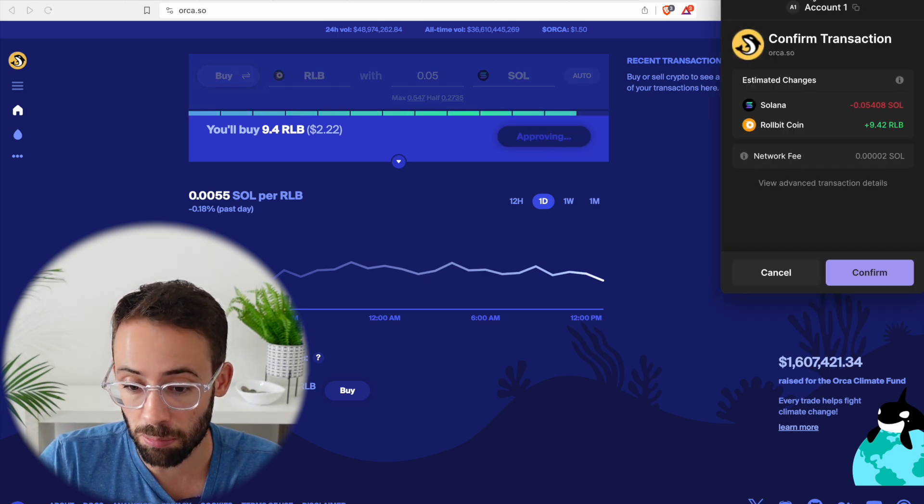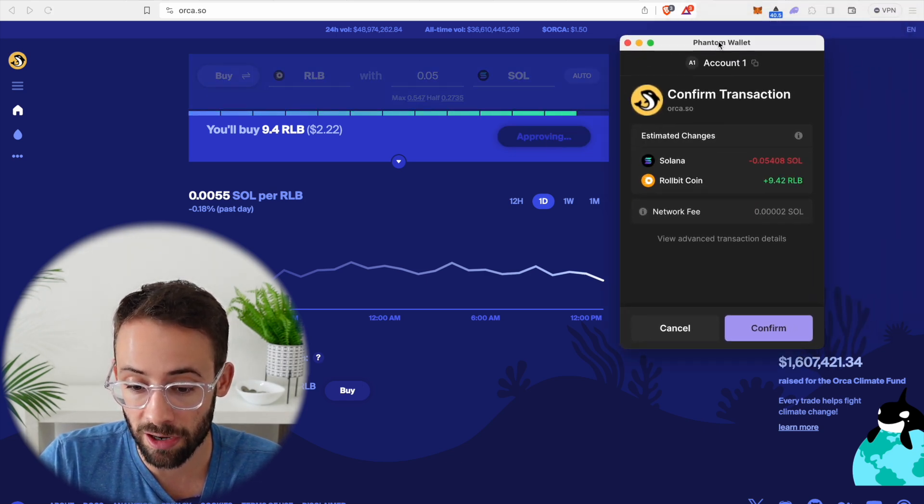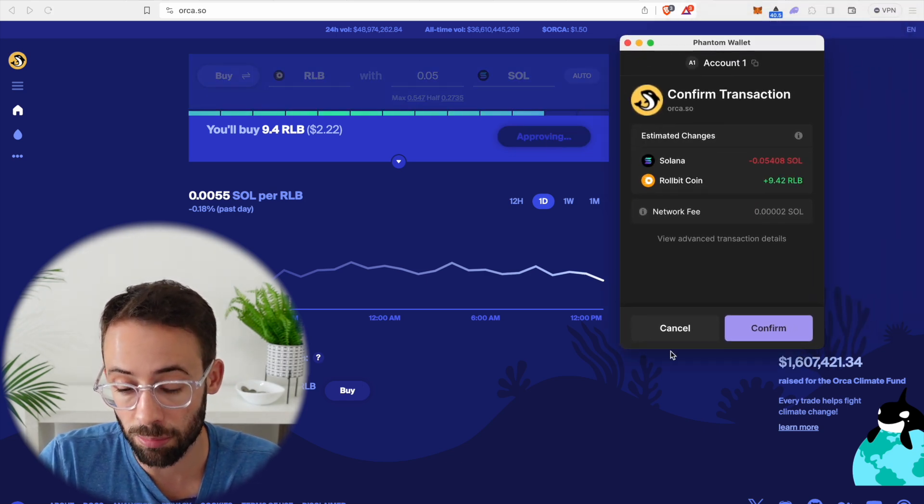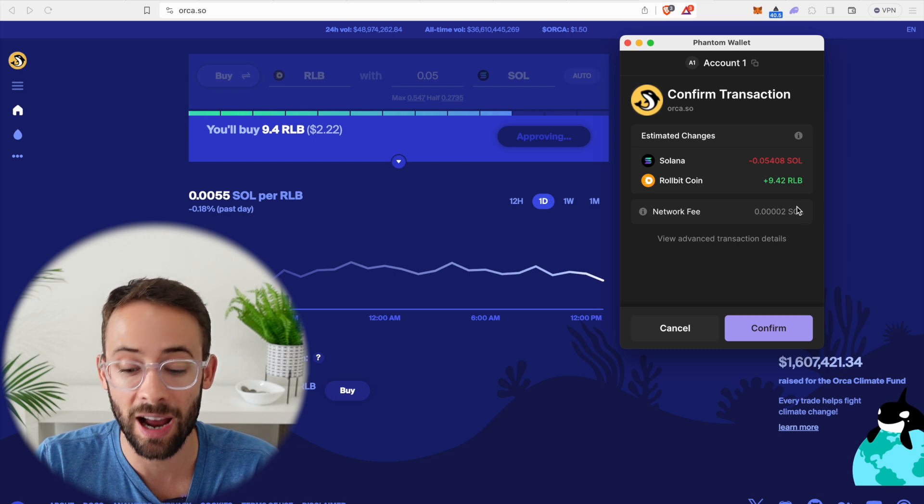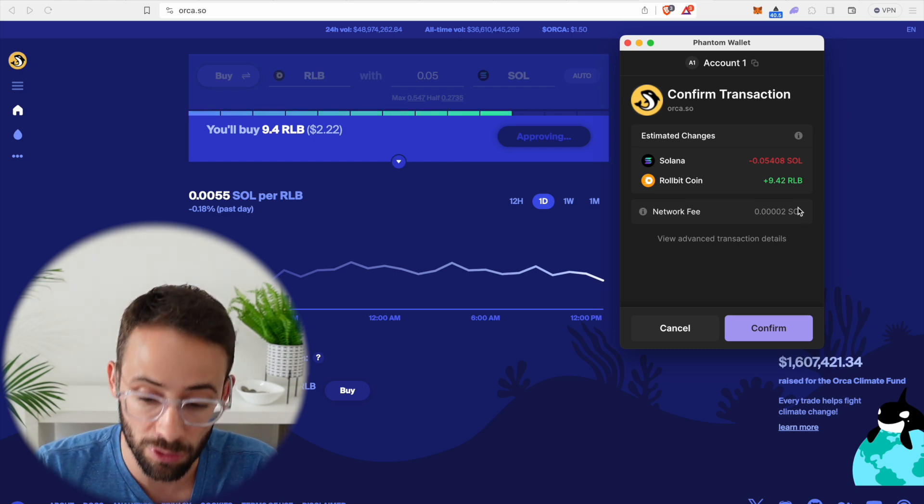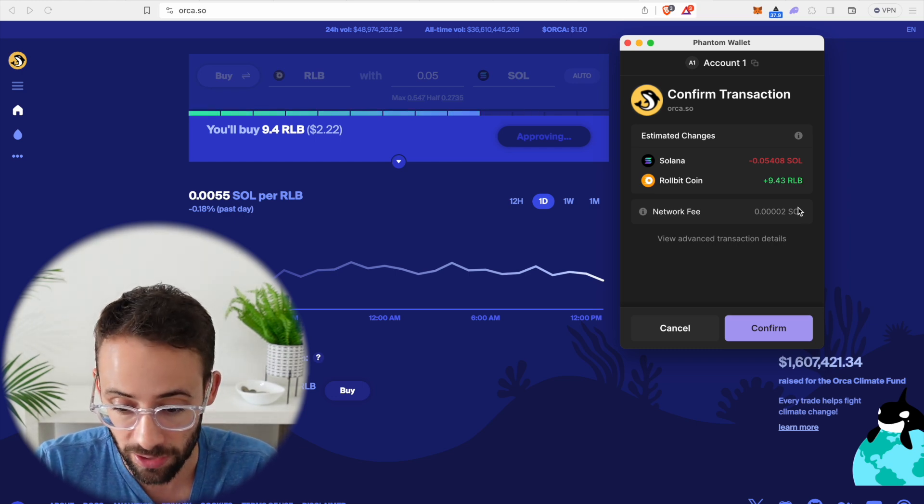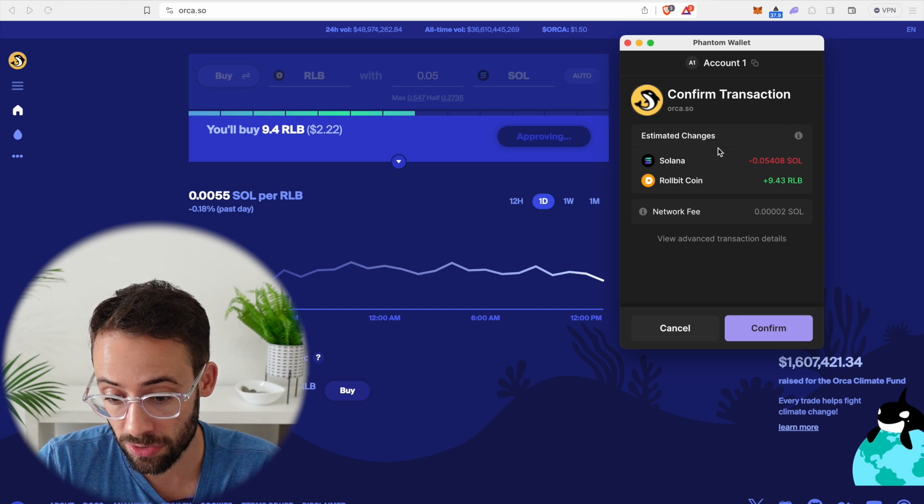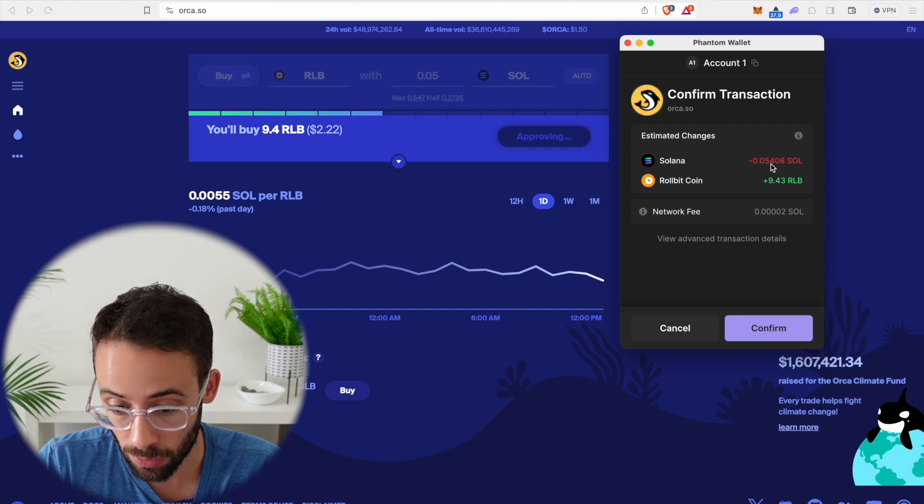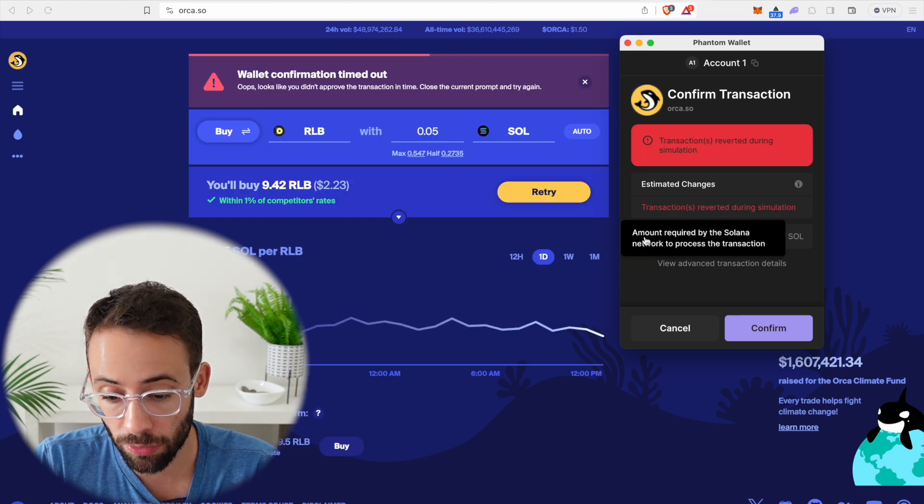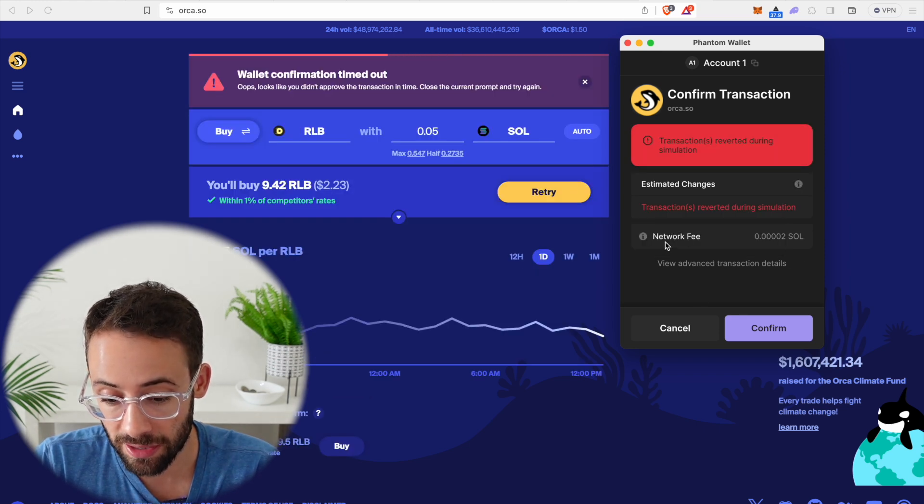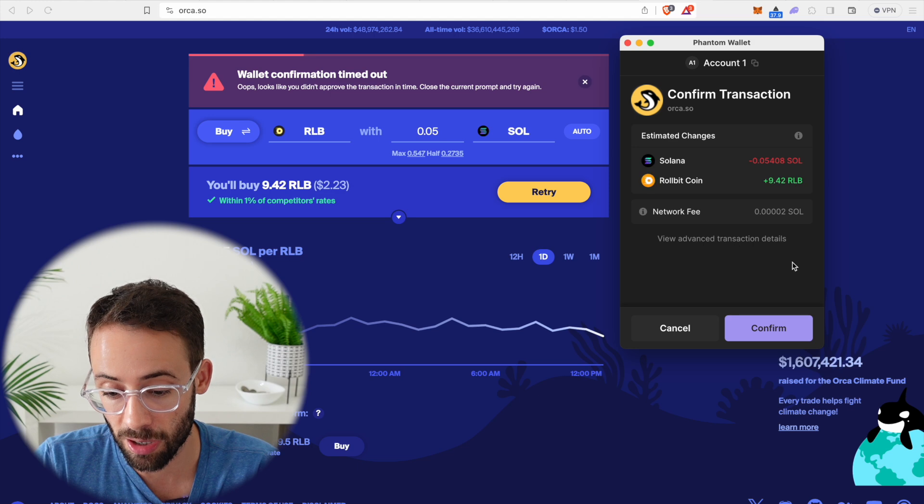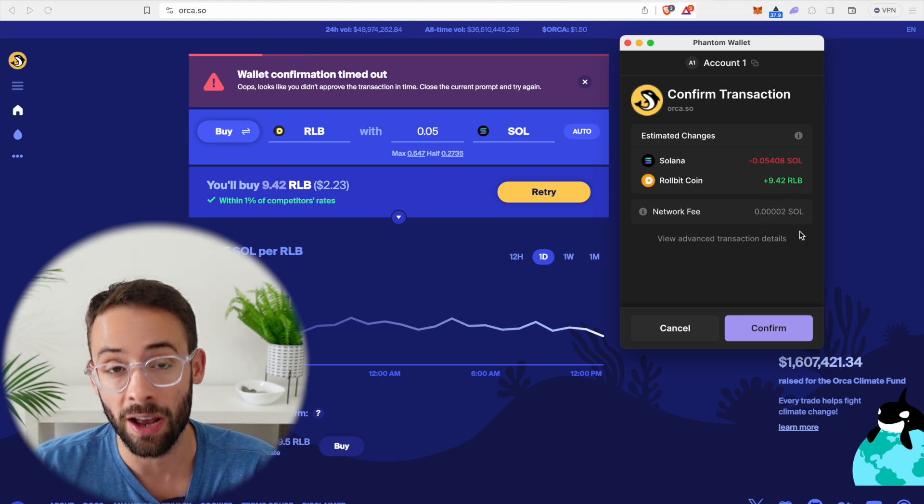Then it pops up in our Phantom wallet browser extension asking us to confirm this transaction. And so we're going to have to pay the 0.05 SOL and also a small network fee for making the transaction, although it's just going to be a couple of cents.